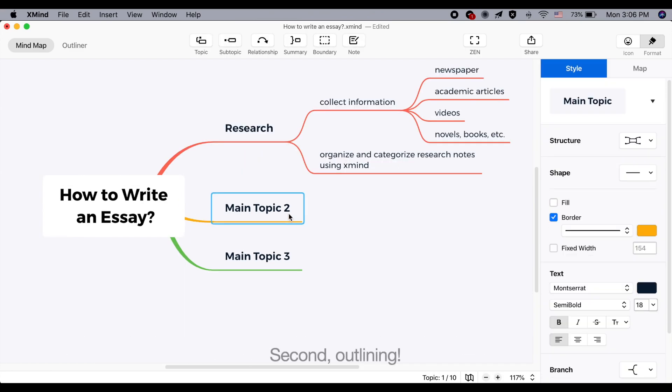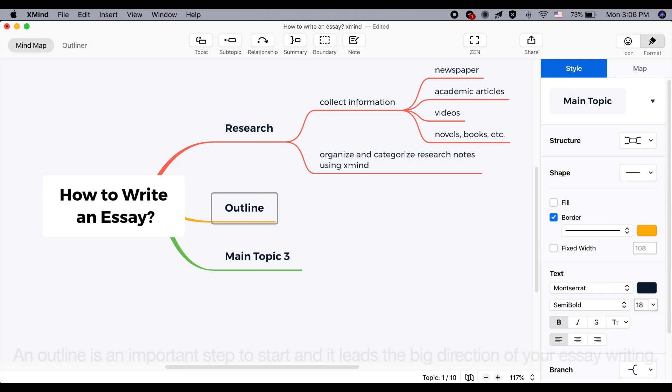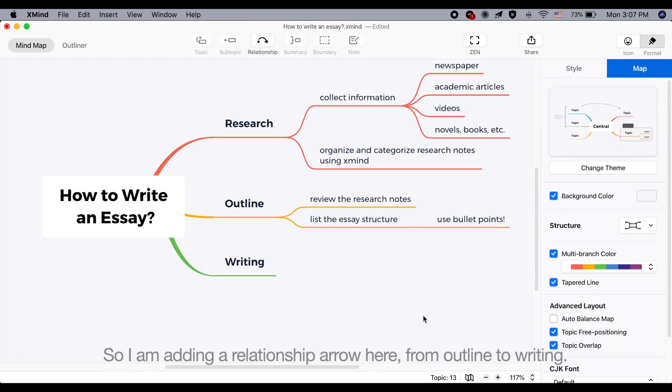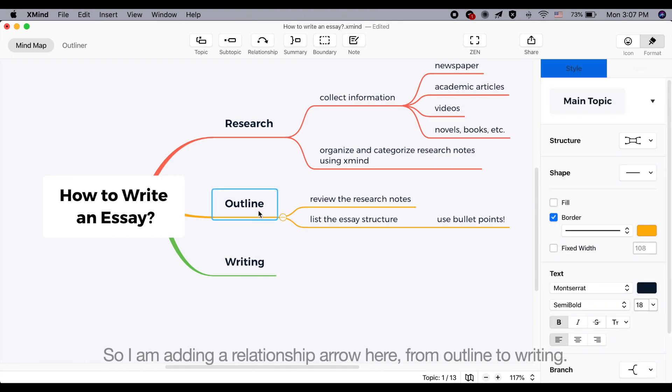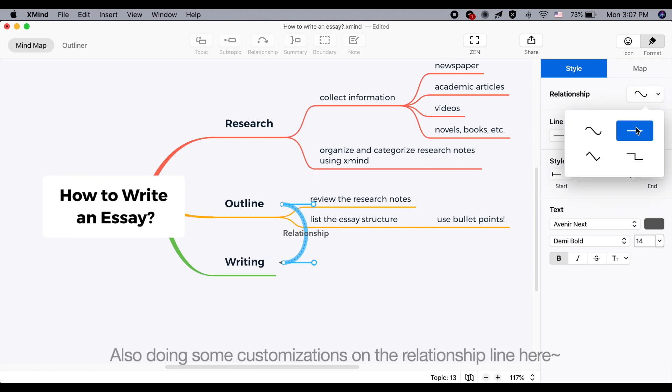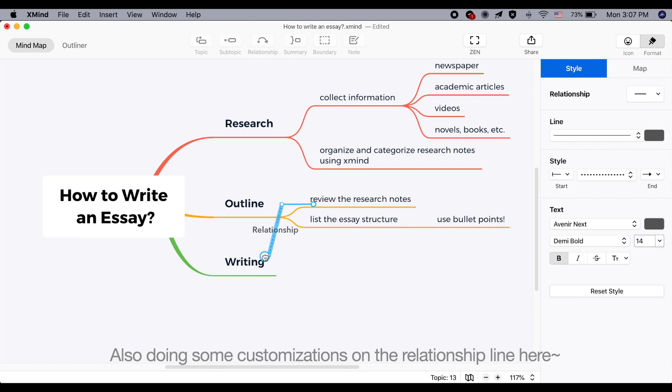Second, outlining. An outline is an important step to start and it leads the big direction of your essay writing. So I am adding a relationship arrow here. Also doing some customizations on the relationship line here.